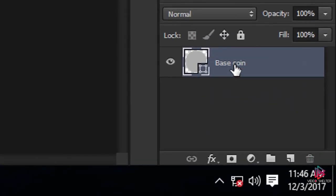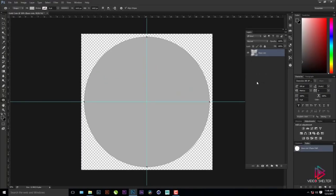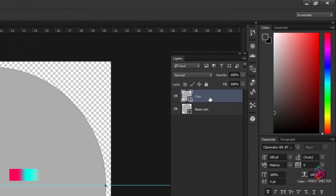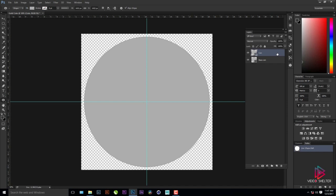I'll name it 'Base Coin'. I'll be using a lot of layers here, so I'll drag out my layer panel. I'll press Ctrl+J (Cmd+J on Mac) to duplicate and rename the duplicate to 'Coin' — this will be the main coin — and the original will be 'Base', used mainly for selections.